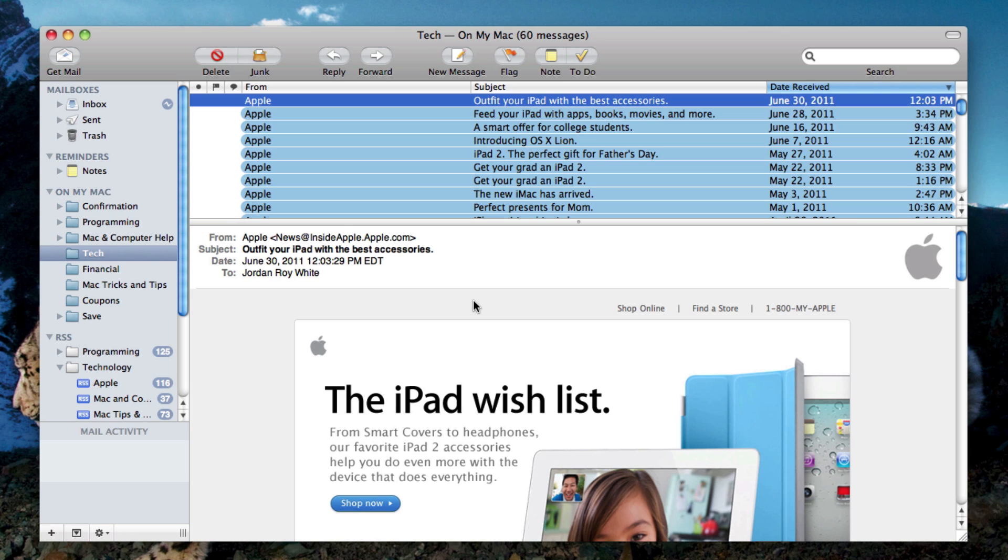The only thing is that you will have to enter in your passwords for all your different mail accounts because those passwords are saved in Keychain Access, that utility, and they're not saved in preferences or in any of those library files. But besides that, everything is just like how it was.